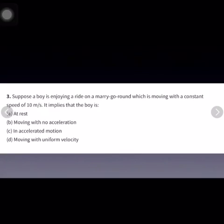The third question is: suppose a boy is enjoying a ride on a merry-go-round which is moving with a constant speed of 10 meters per second. It implies that the boy is in accelerated motion.